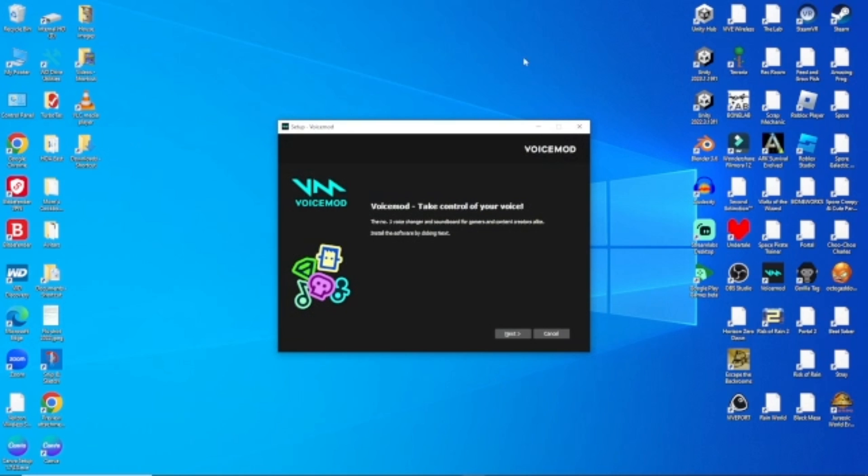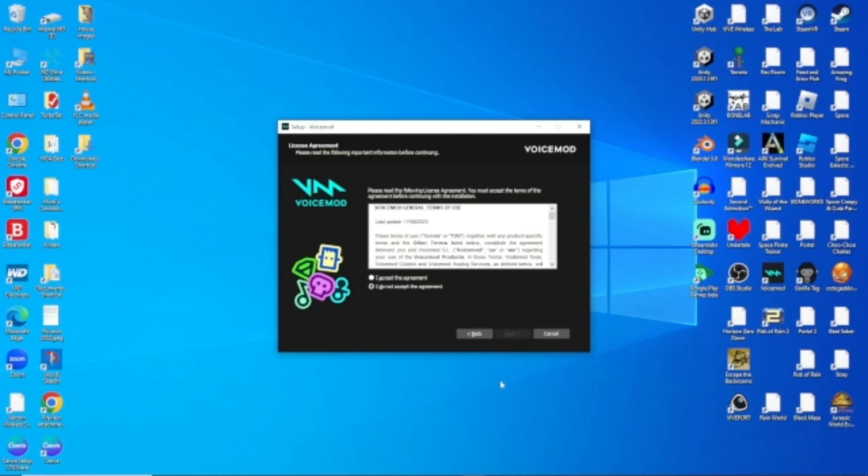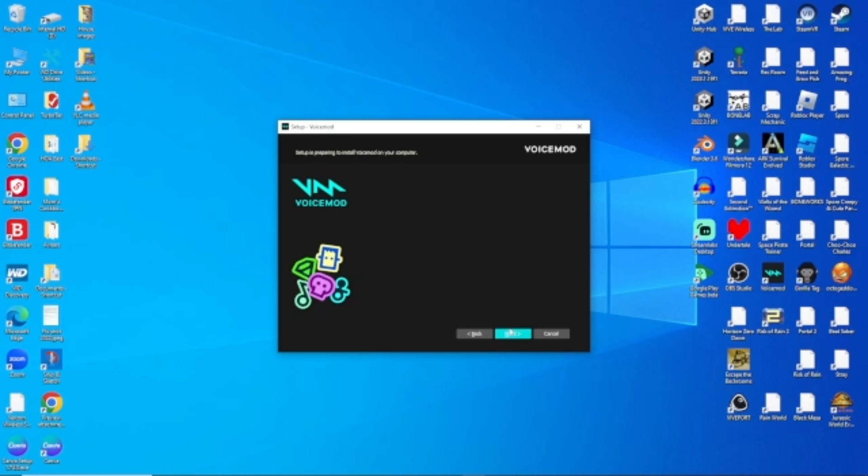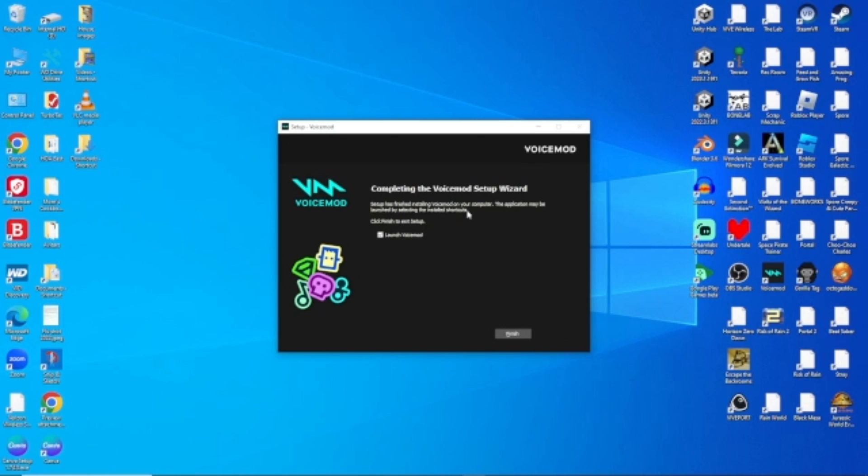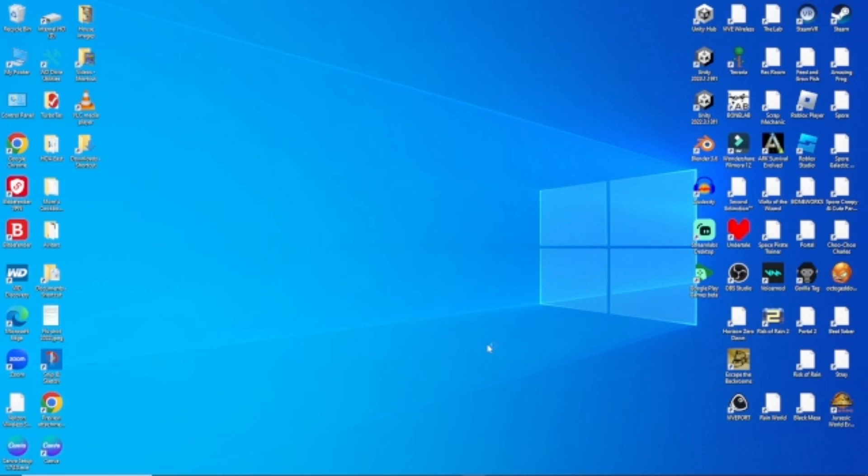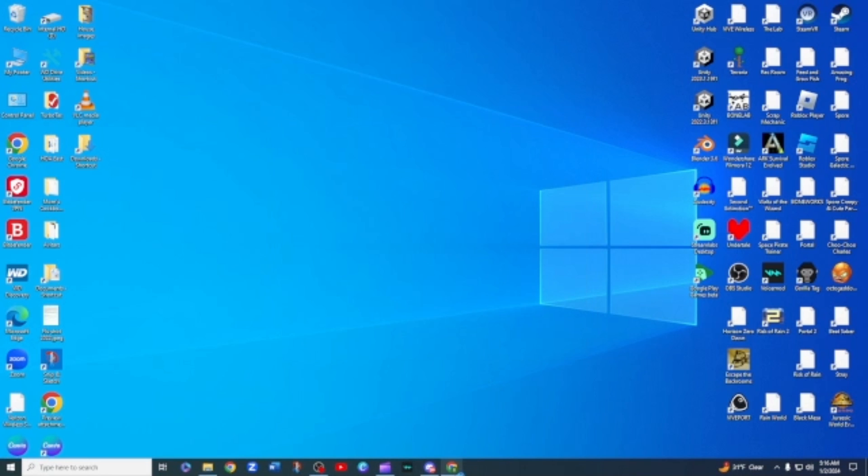And then this is going to pop up, and then this is going to pop up. You're going to hit next. You're going to read all this—I already read it—so I'm going to hit 'Accept the Agreement,' next. It's going to download, and then you're going to see 'Launch VoiceMod.' You're going to hit finish, and then boom, you're going to have it.